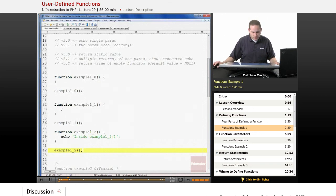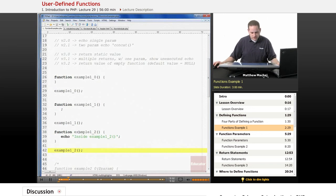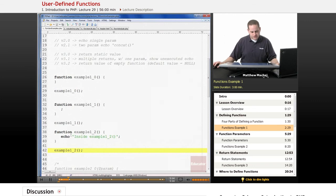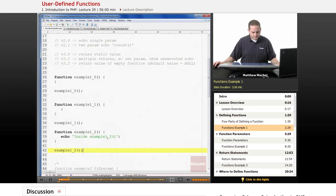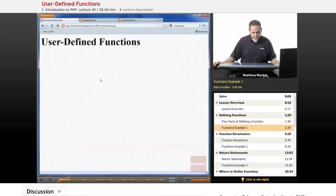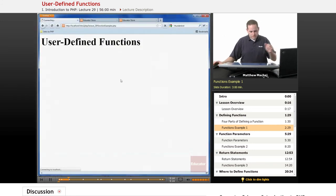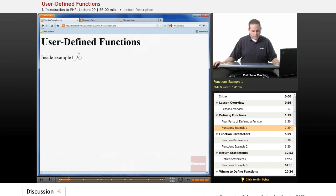What's going to happen is when we reach this statement right here, it's going to call the example_1_2 function. It's going to run the code inside of it, which in this case is just an echo statement. It's going to echo that statement and then continue processing the rest of the script. So we should see this line output. Now when we run the script and reload the page, you can see the echo statement was output that we had in the function.